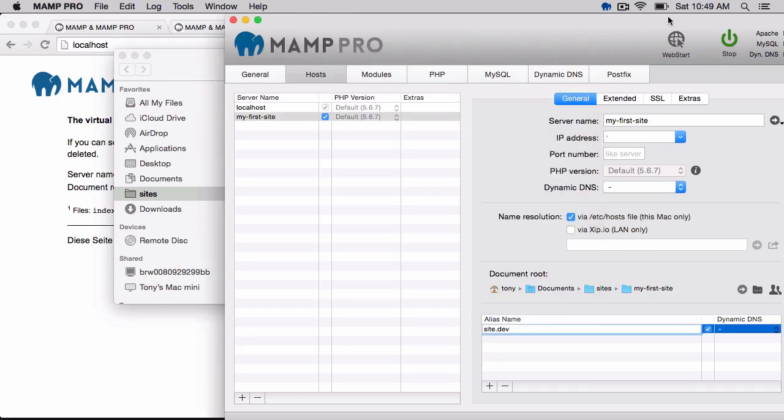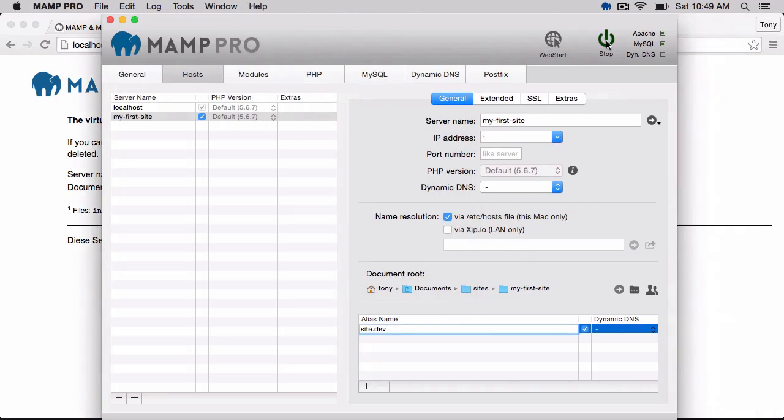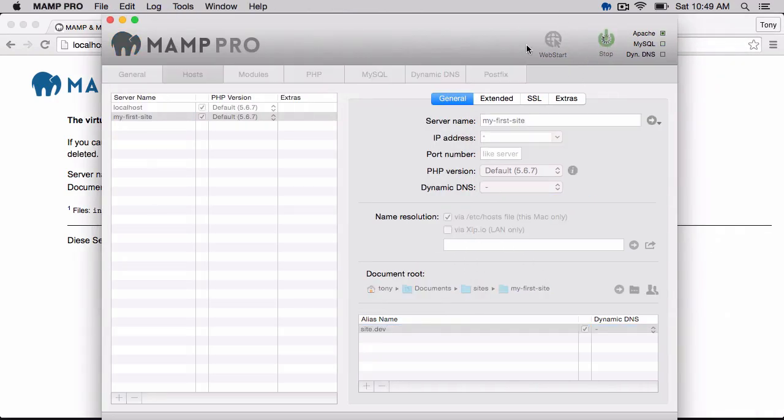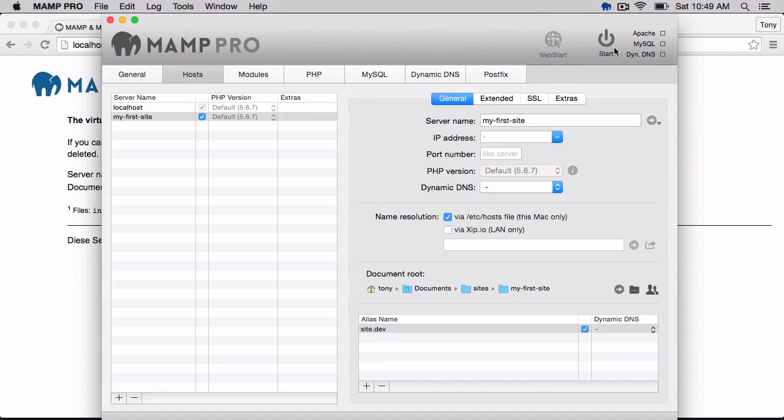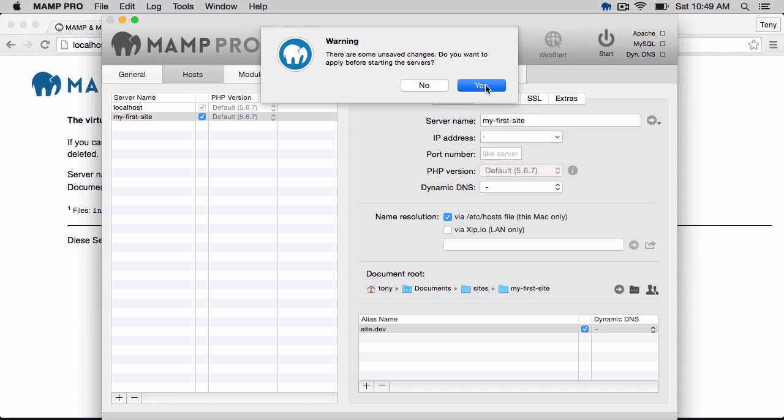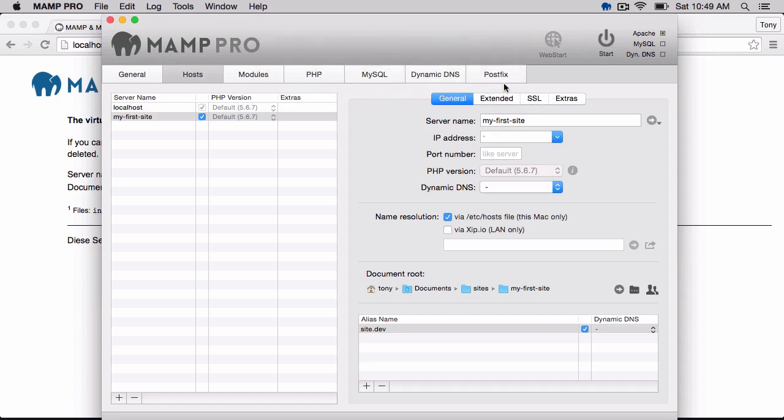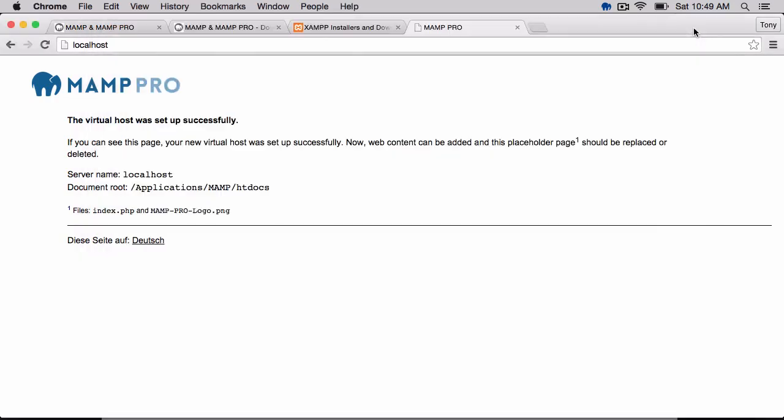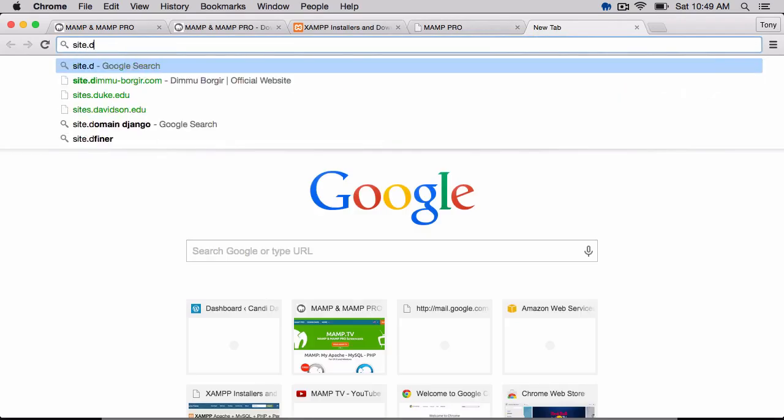So I'm going to go ahead and apply these changes. I'm going to stop the web servers and then start them up again. And after I've done that, then I should be able to go over here and go to site.dev. If I go to that, then we have now our Hello World.